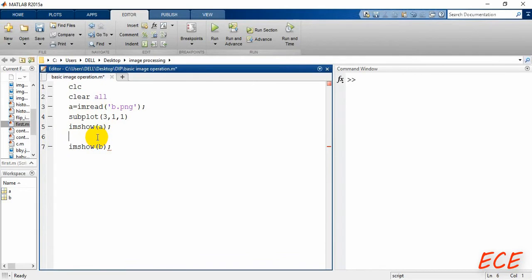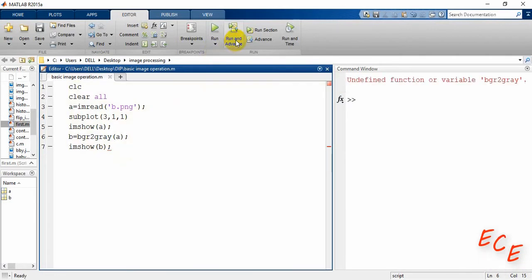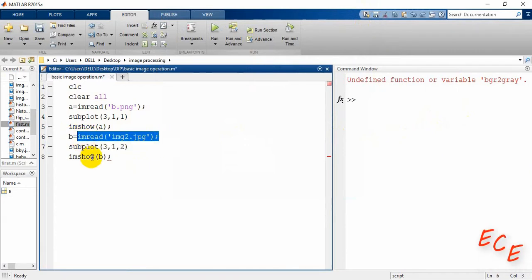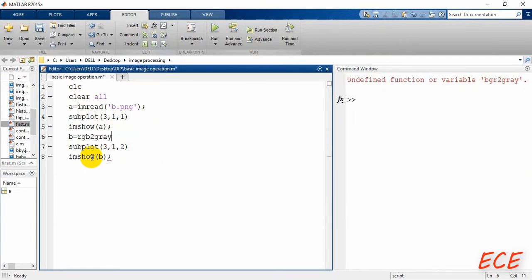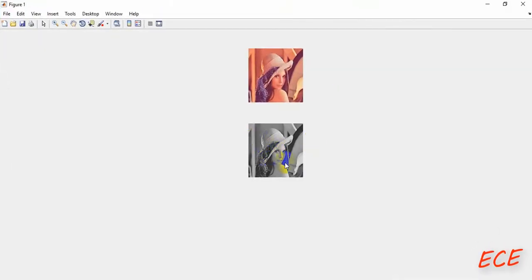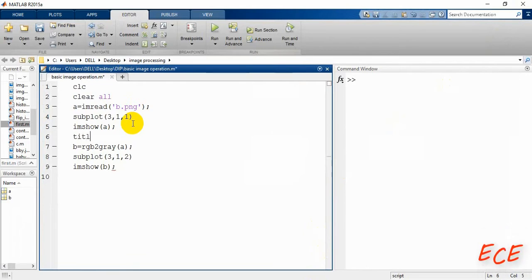We will perform all operations on only the first image. Let's convert the image to grayscale. The function is 'rgb2gray' — not 'bgr2gray'. Convert variable 'a' from color to gray using 'rgb2gray(a)', and you will see the gray image as the output. We can also add a title after displaying this image.